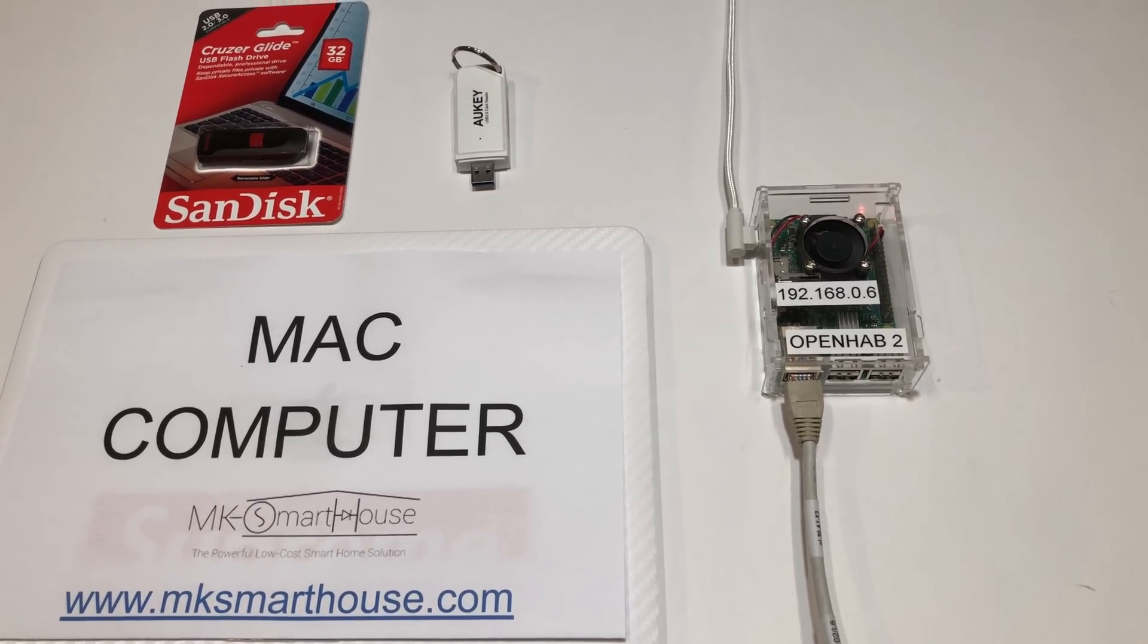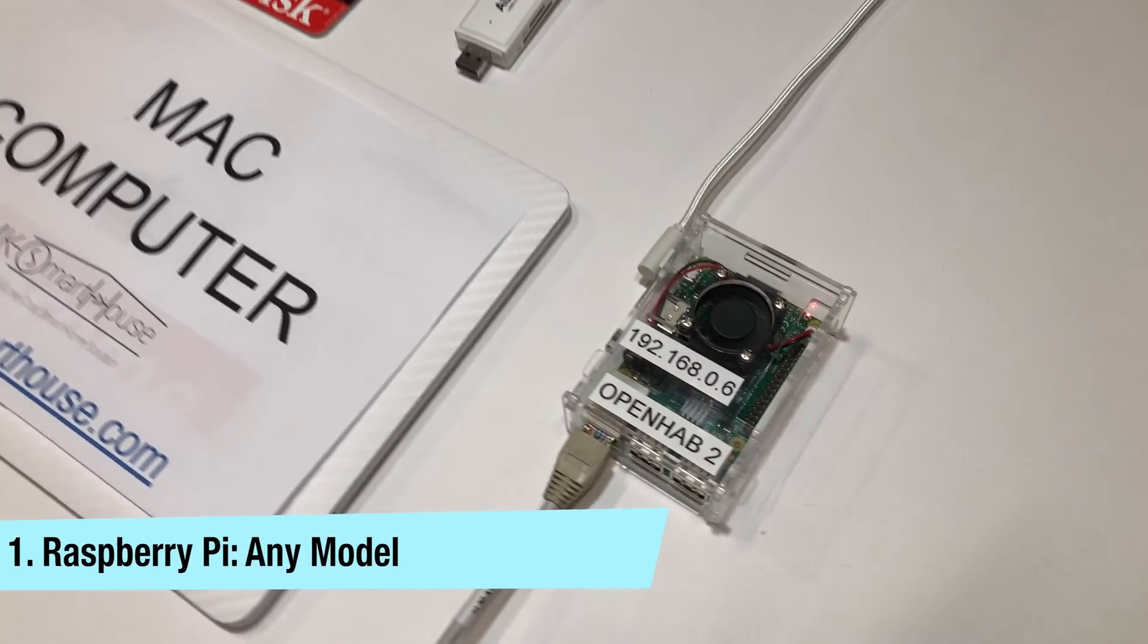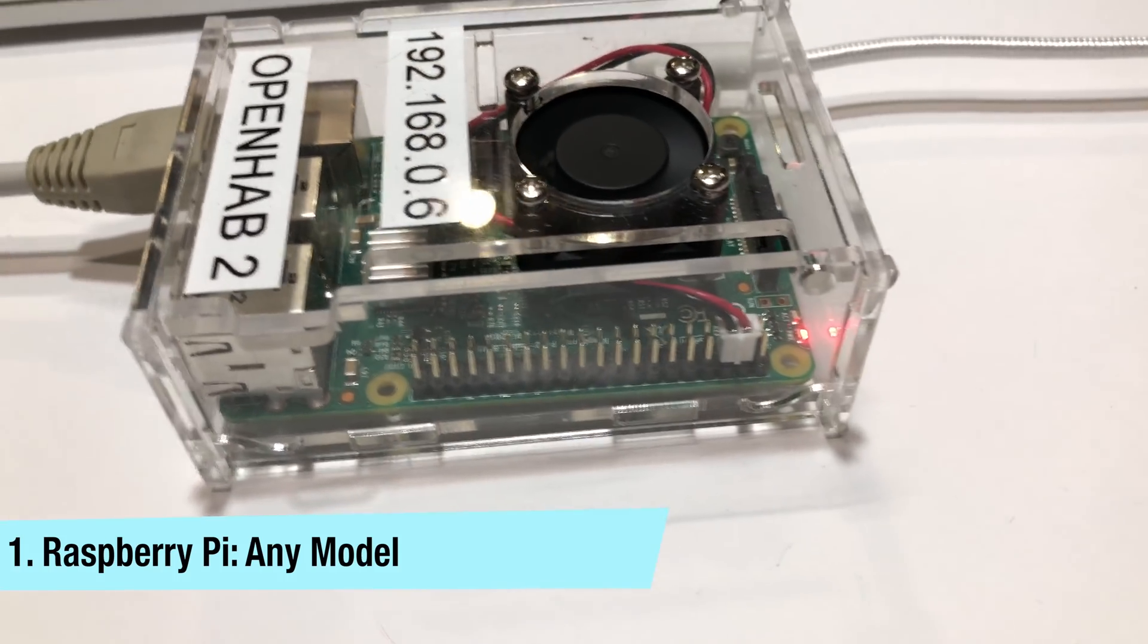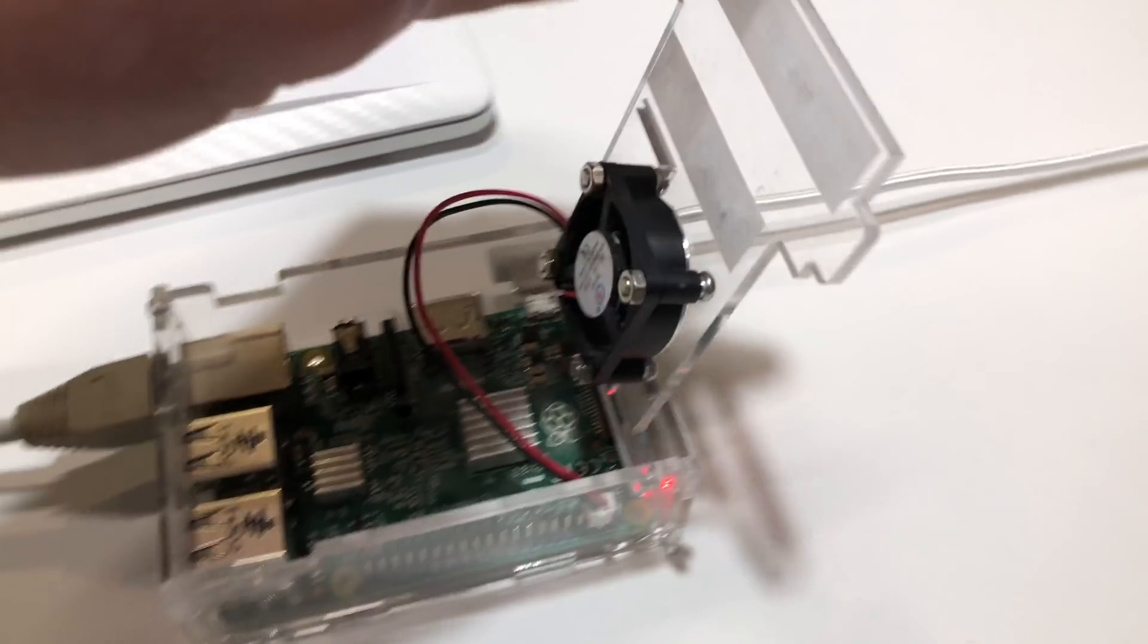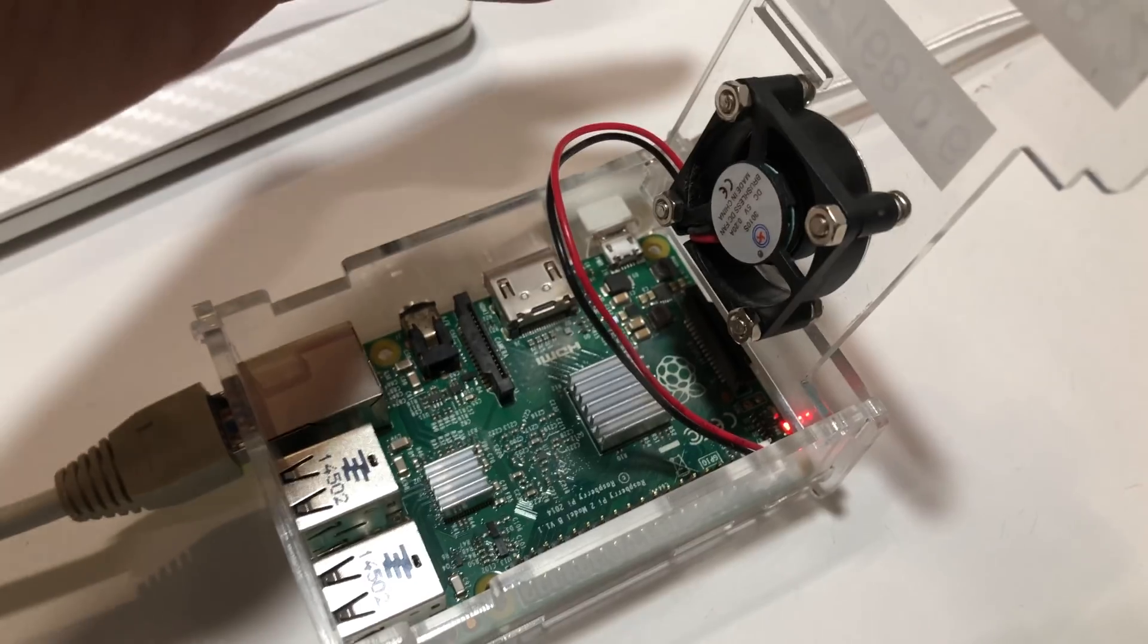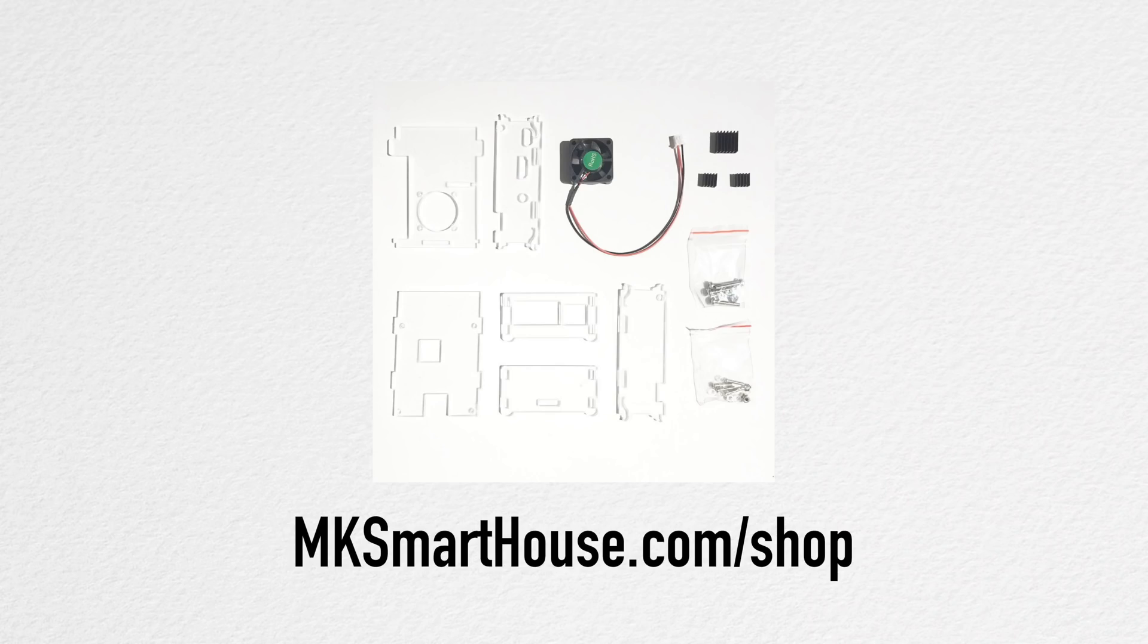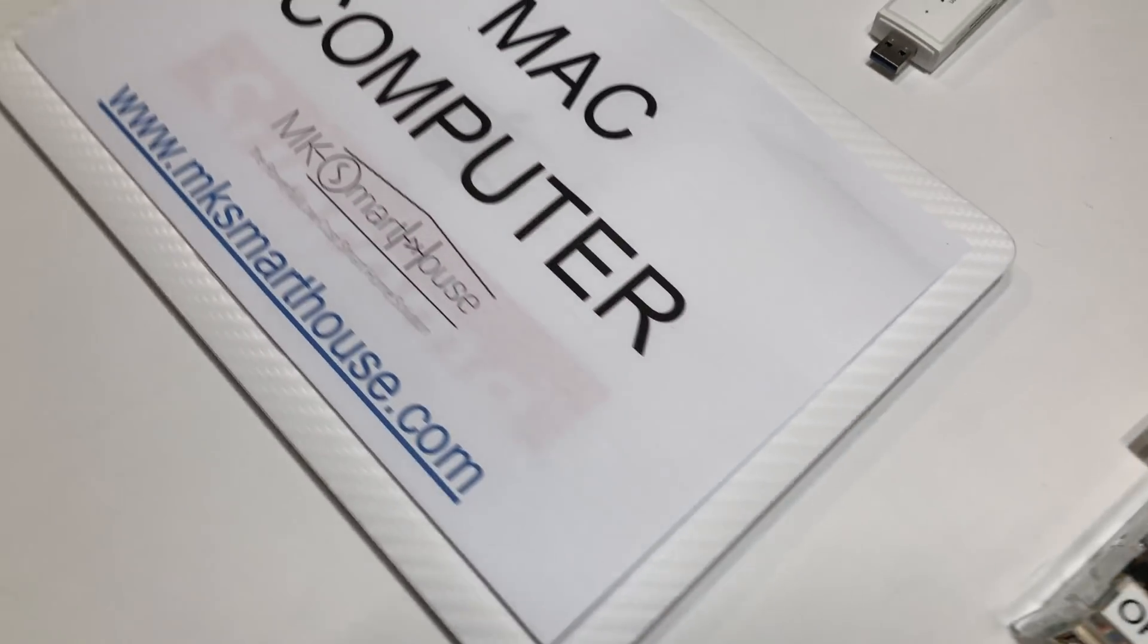The items needed to complete this guide are the following. Number 1 is a fully setup any model of raspberry pi running OpenHAB. I am using a raspberry pi 3 in a clear enclosure that has a fan which generates a lot of airflow to the raspberry pi. I also installed heat sinks on the pi for even more cooling. I did this much cooling because I never want to run the risk of the pi overheating and failing. If you want a kit to protect your pi you can find it at mksmarthouse.com. If your pi is not setup check out my home automation server setup guide.